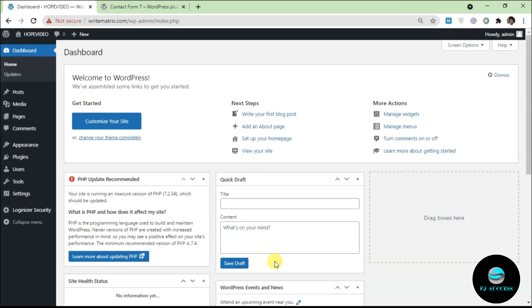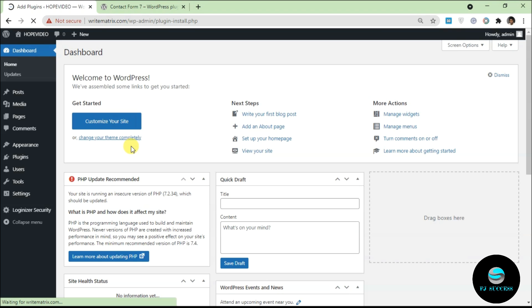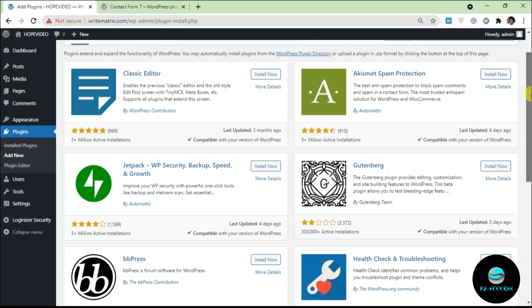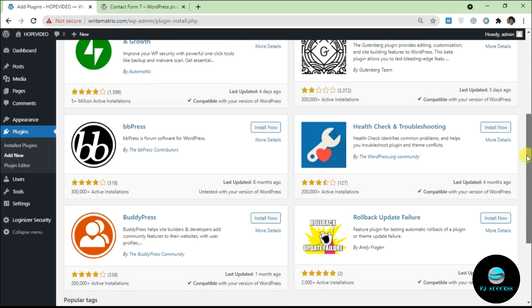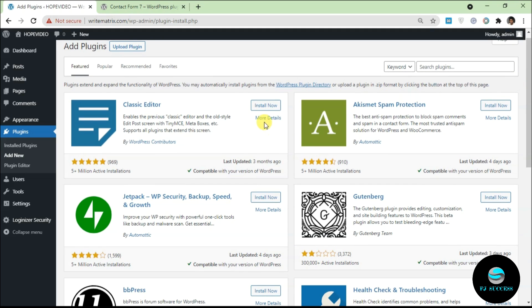The easiest way is to go over to your dashboard. Log into your WordPress dashboard, go over to Plugins, and click on Add New. It's going to take you to the WordPress repository — basically like a store of free plugins. To add a plugin, all you have to do is click on Install Now and you'll get the plugin on your site.